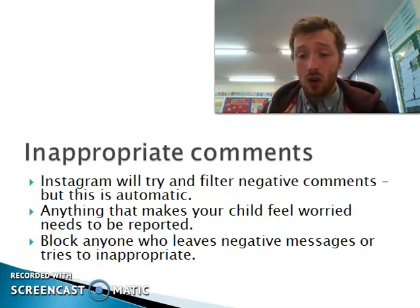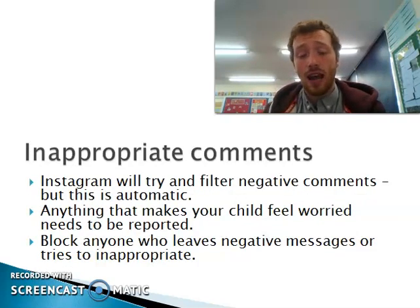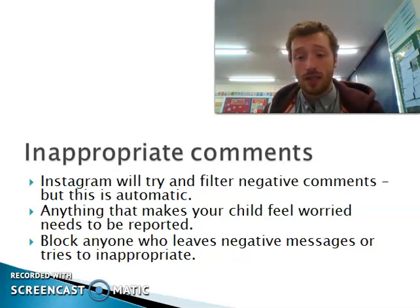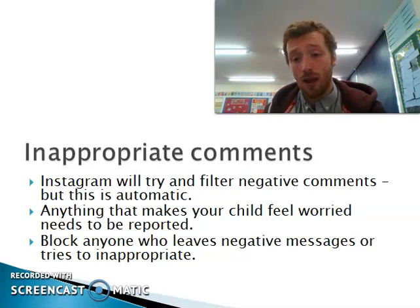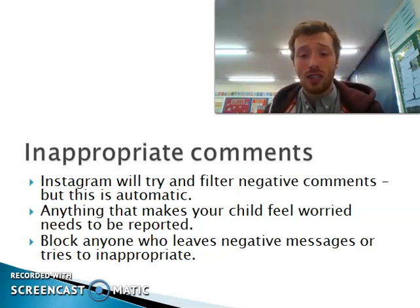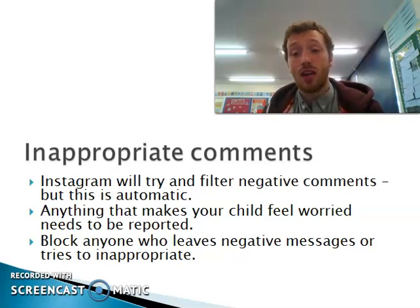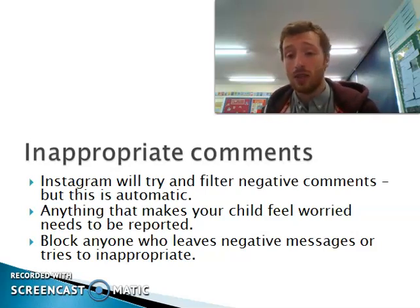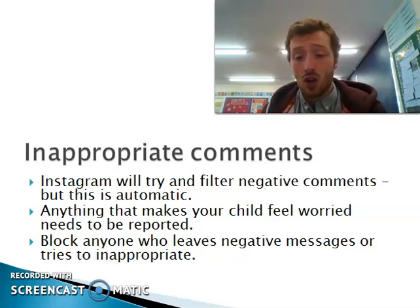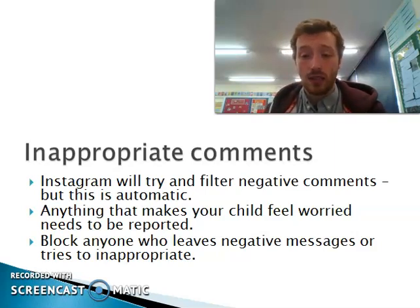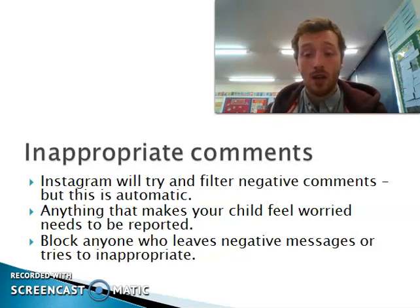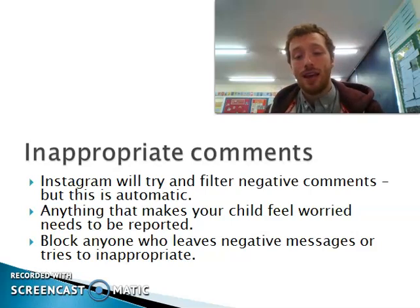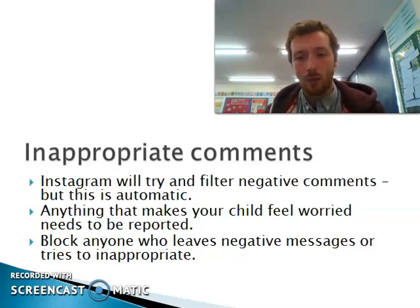With all social media platforms, there is the element of running into inappropriate comments. This is something children need to have a conversation about — they need to understand that it's okay if they do see these kinds of things, but to speak to the right people, report them, or deal with it in the appropriate way. Instagram has a filter that is supposed to remove negative comments, but it's automatically done by a program. So if you come across any inappropriate content or comments, it's important to report them to help that program do its job.